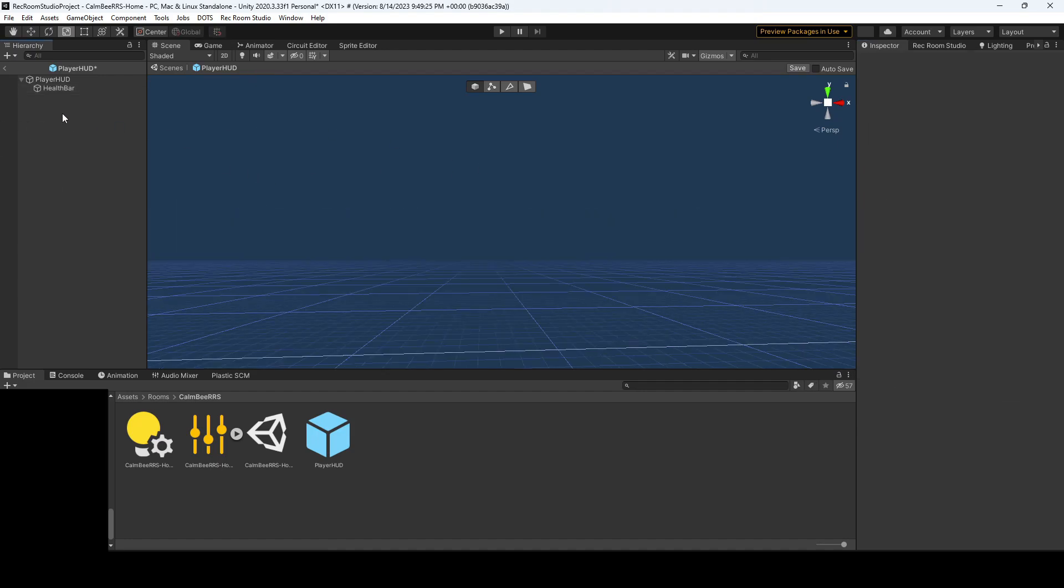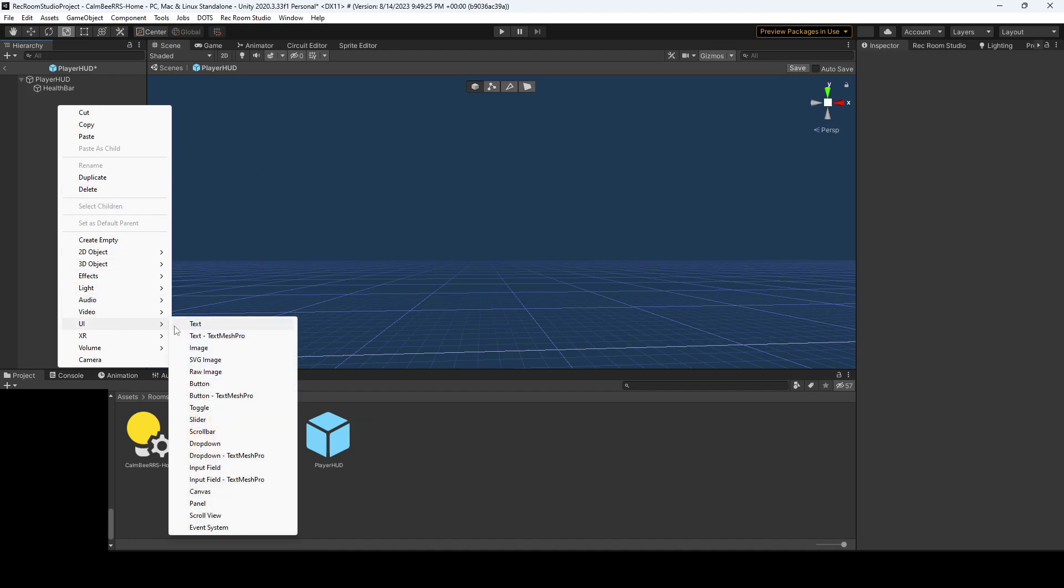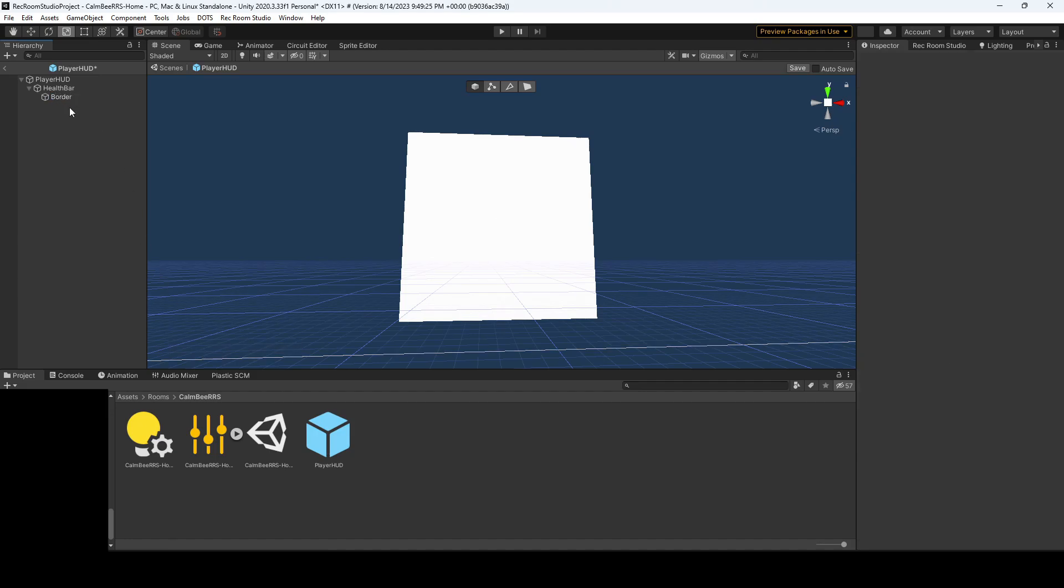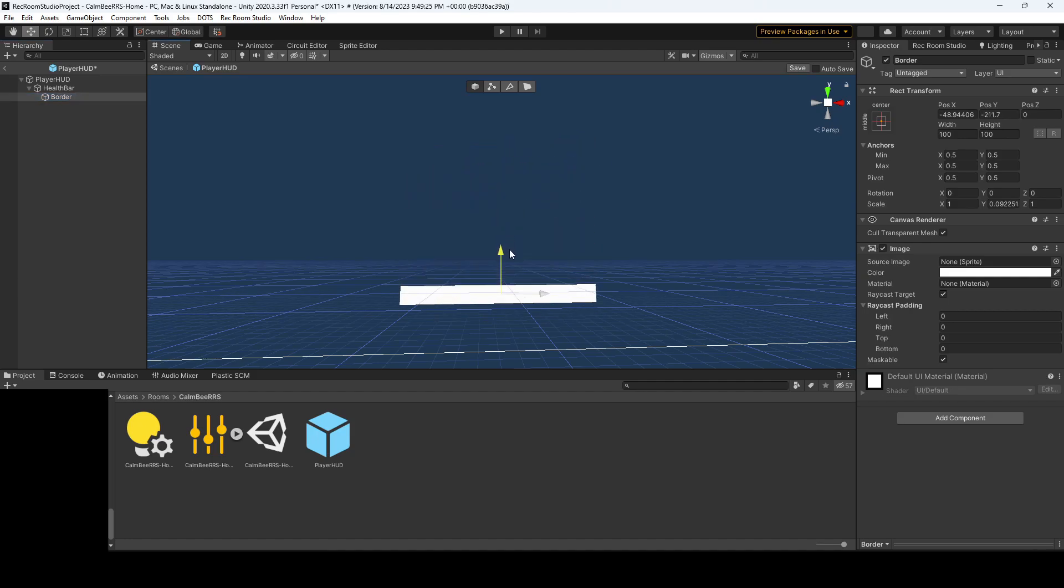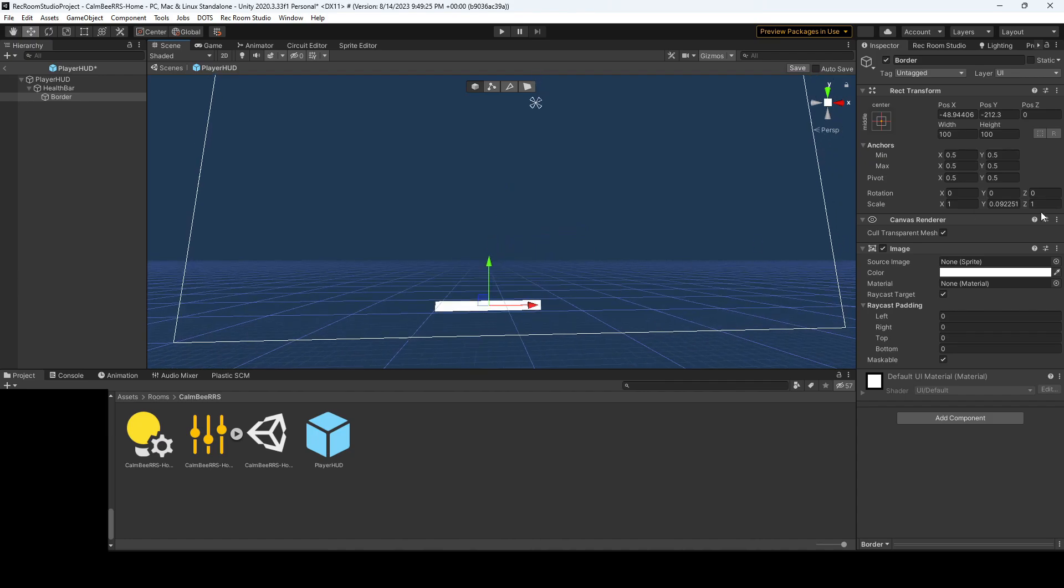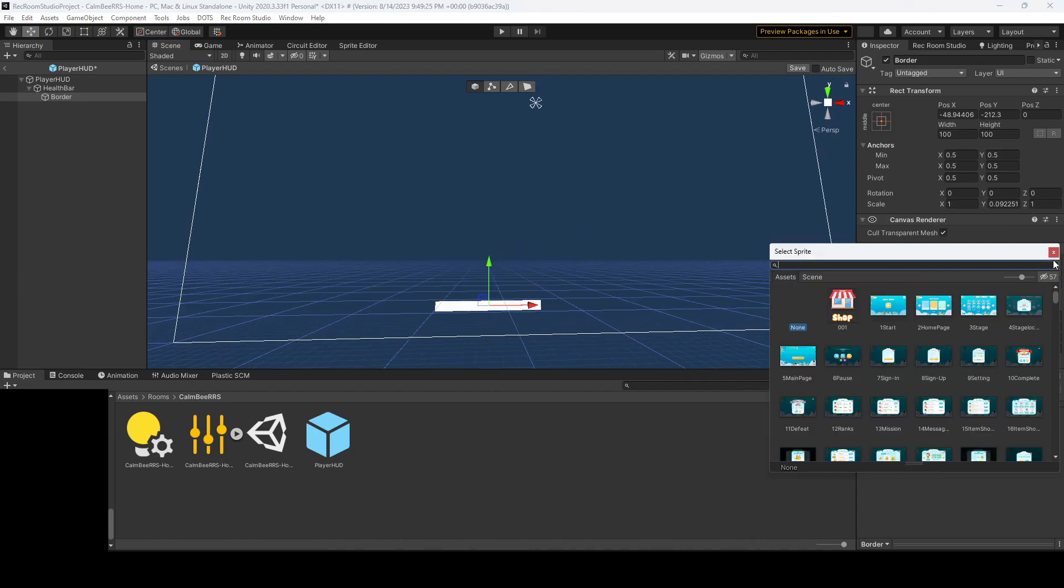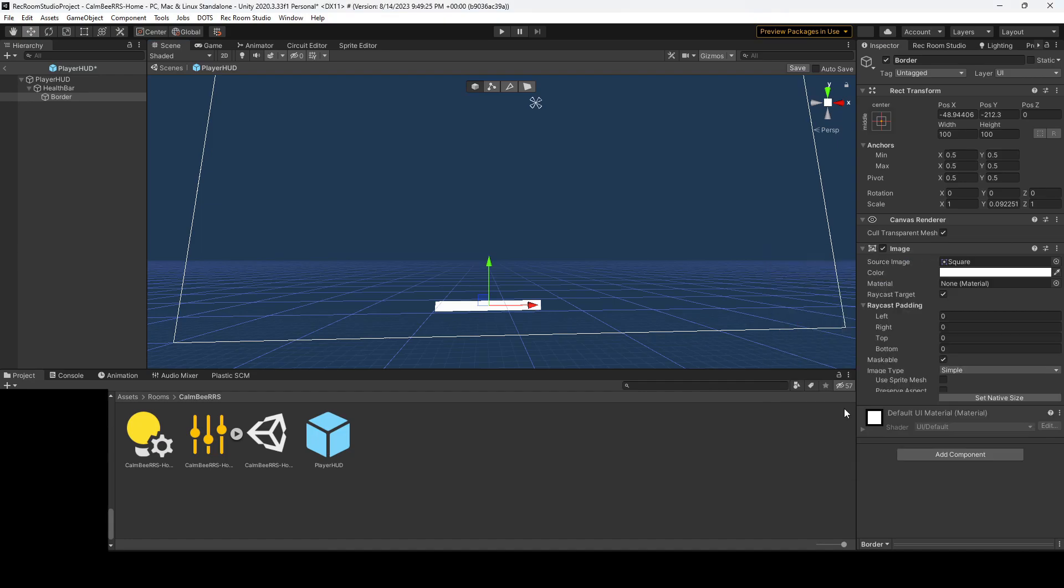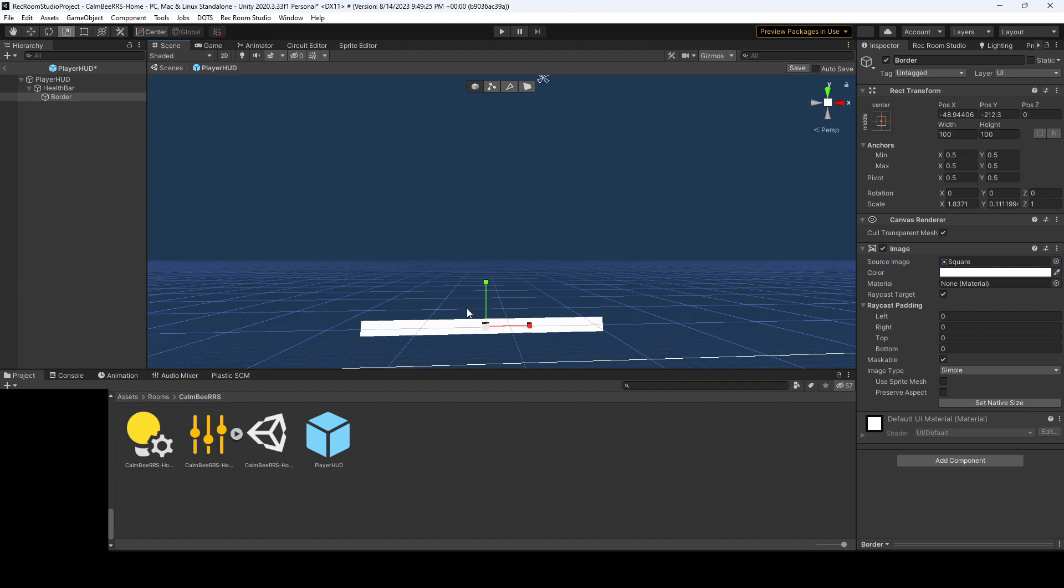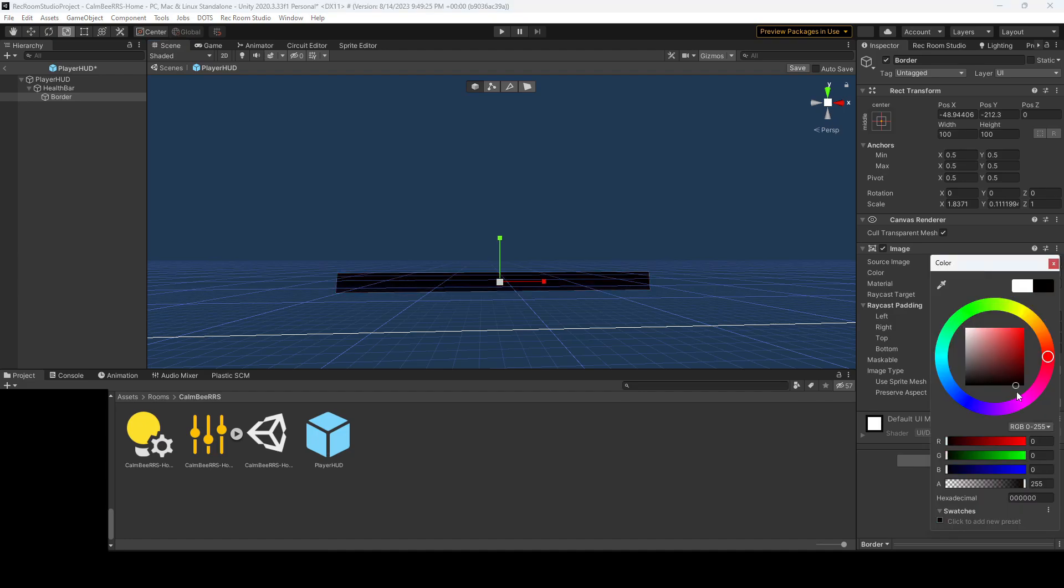So next up, we're going to want to add a few more items. We'll want to add an image and we'll rename this border. So this is going to be the border of our health bar. And I'm just going to make this a little bit smaller. Let's assign a sprite. So in this case, I'm just going to use a simple square sprite. You can make a custom if you have some additional assets that you want to use. But for now, it's going to be a simple black border.